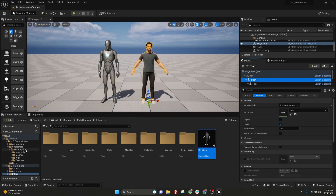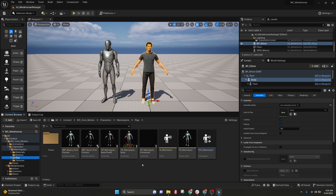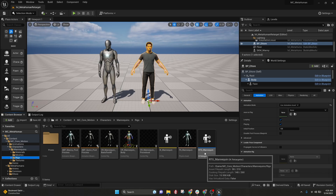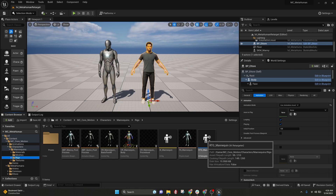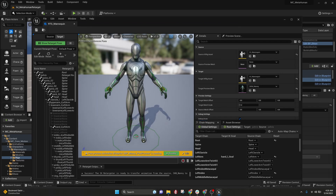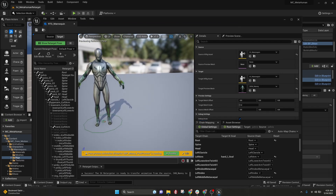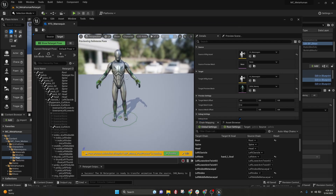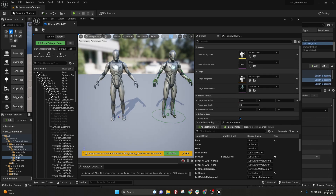Let's start the retargeting process. You're going to go into Mannequin or Characters > Mannequin > Rigs, and you'll see this retargeter mannequin here. I'm going to double-click and open this up. First thing you'll notice is it looks like there's just one mannequin in here — there are actually two and you need an offset. Let's put that in now. So now we can see two of them.